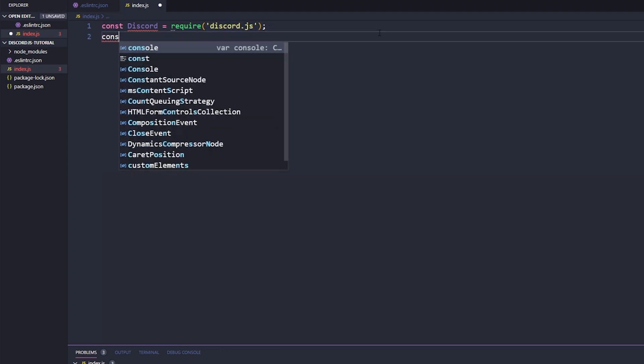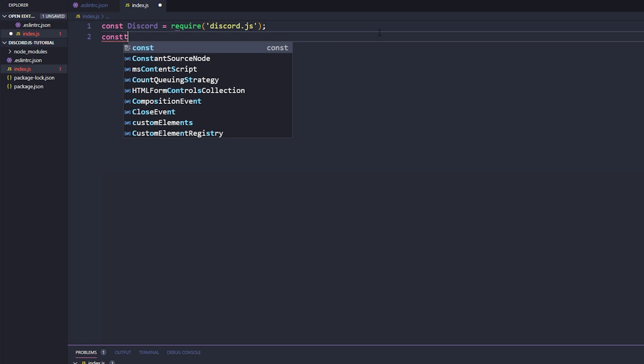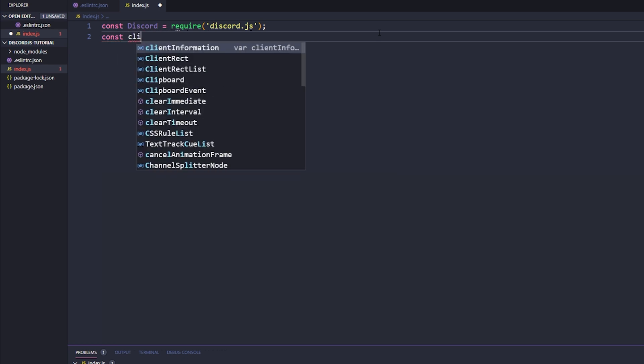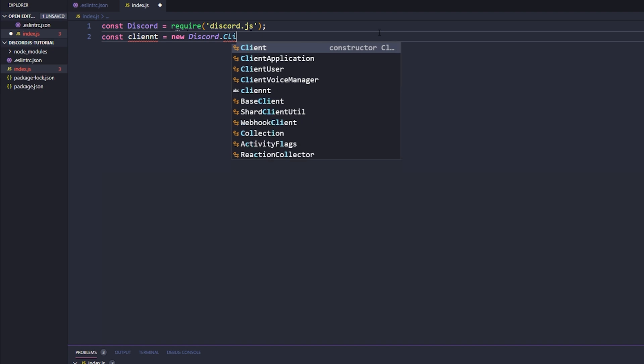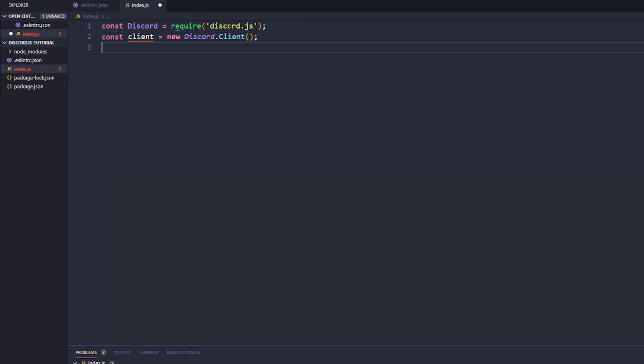So now underneath this let's go ahead and say const client equals new discord dot client, capital C.